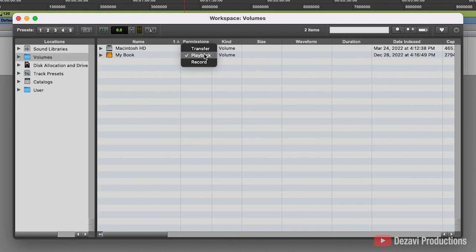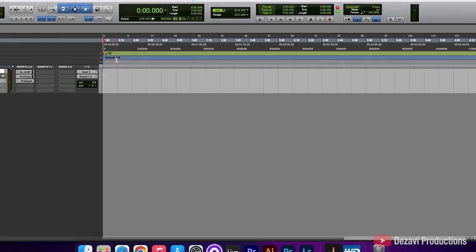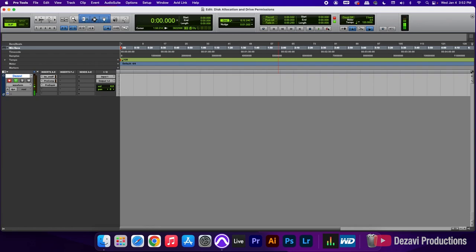So I'm going to go ahead and change this from playback to record. I'm going to close the window. Now, if we try to record it, I'm going to hit record and press the spacebar, and you can see that it will now allow us to record whatever it is that we're trying to record.